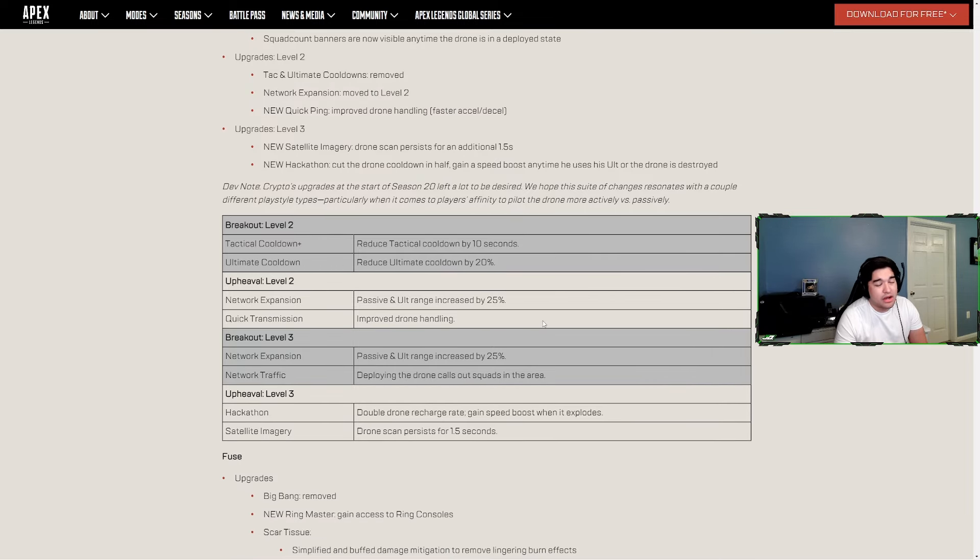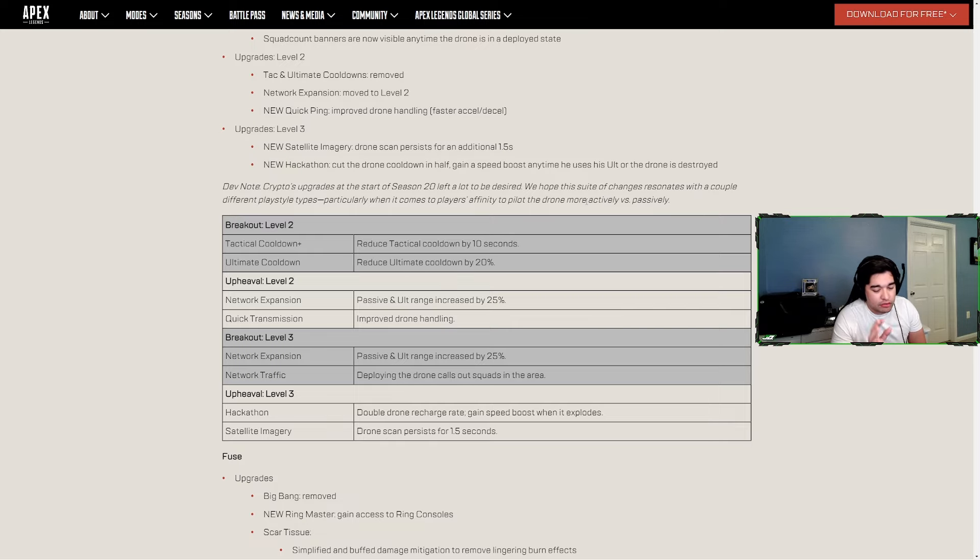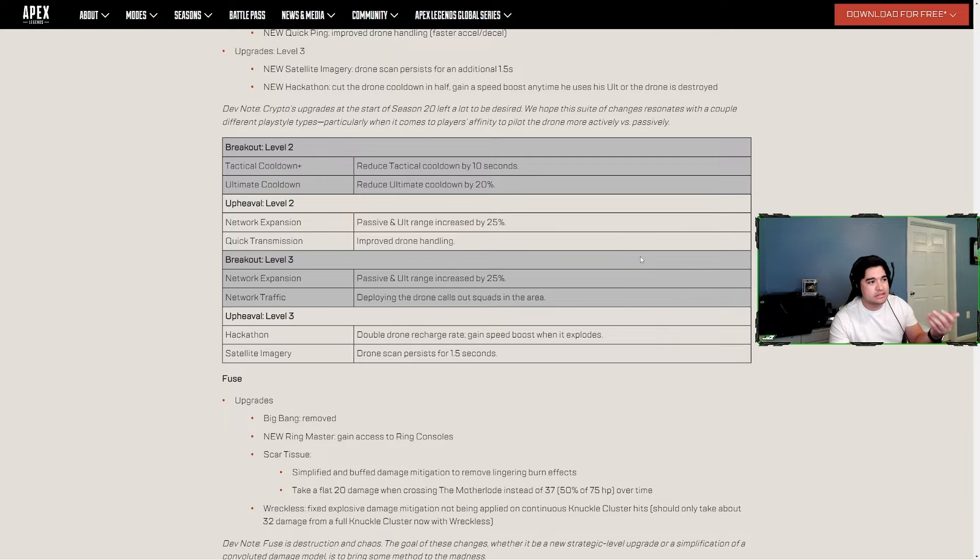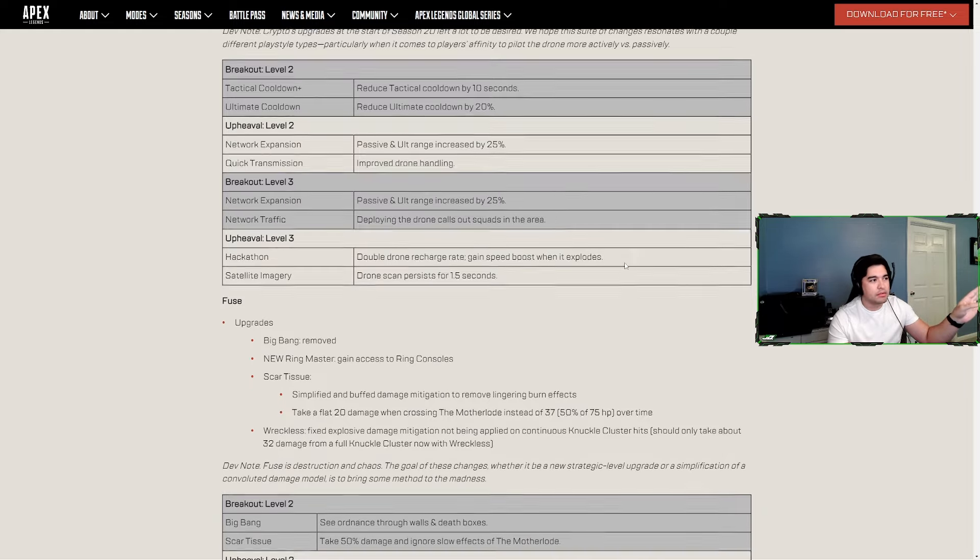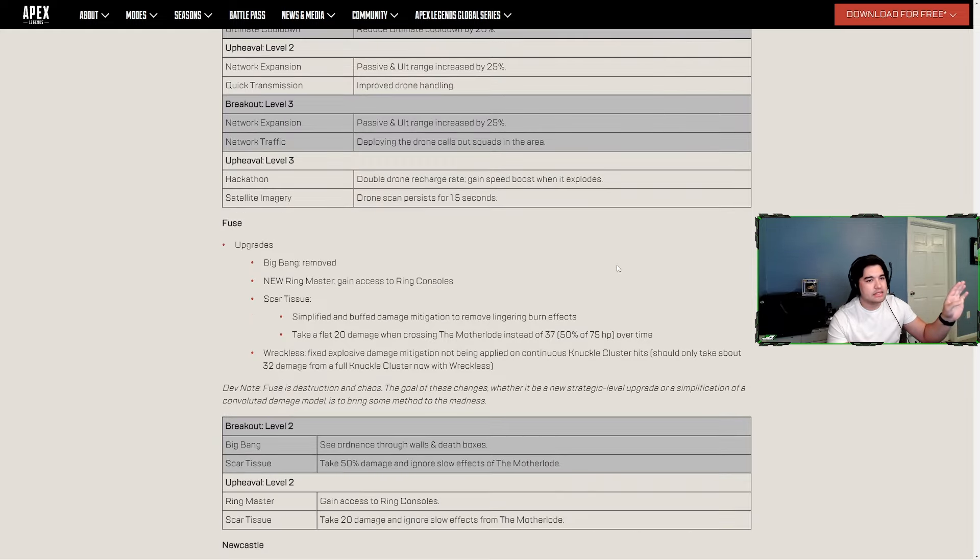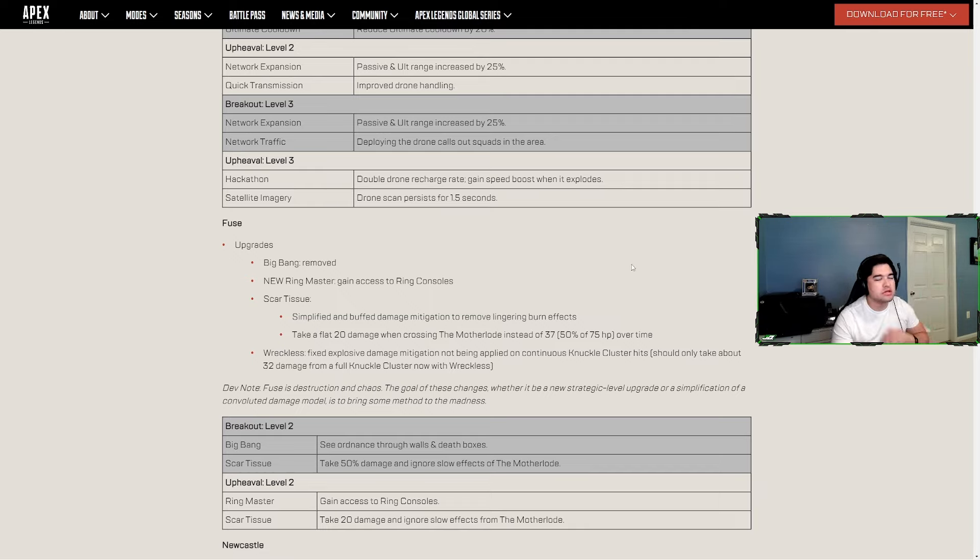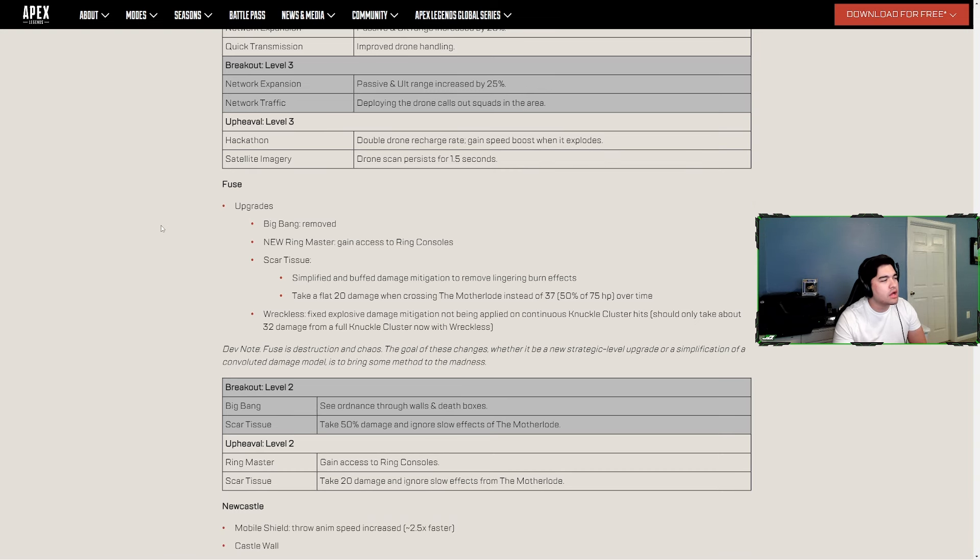I can't really talk too much about these changes because Crypto's a legend I just have zero interest in at all. A lot of these legends that I don't even really play I can at least speak on, but Crypto doesn't even exist in my brain. Anytime anyone picks him as a random, I'm like 'oh yeah, he exists.' I think nothing about Crypto at all other than grabbing banners from far away and reviving from far away.